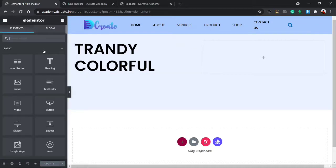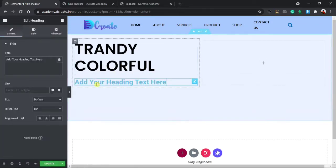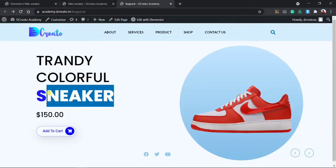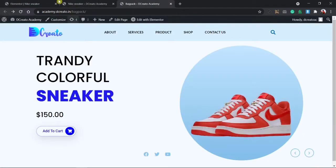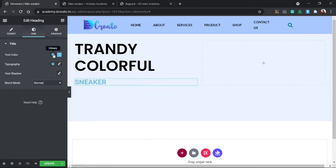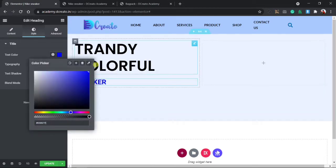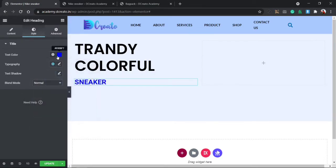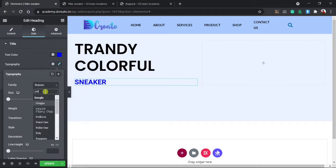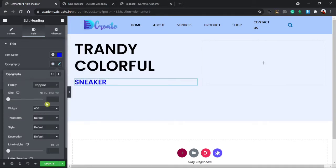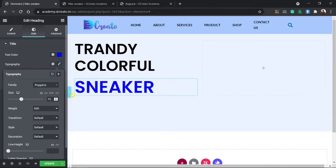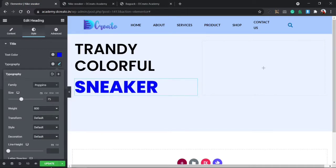Then I have to make one more header — a sub-heading for the sneaker title. I'm copying the heading, going to the style tab, and choosing a blue color. Then I go to typography, set it to Poppins, font size to 25 pixels, and font weight to 800. Then I update it.